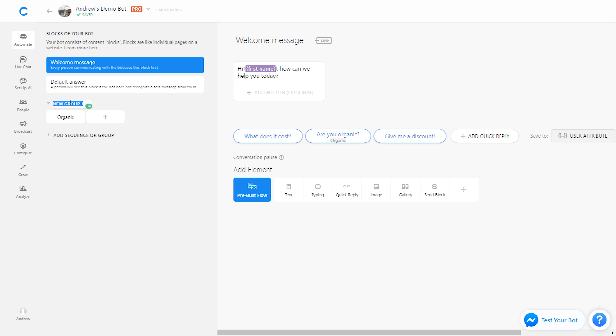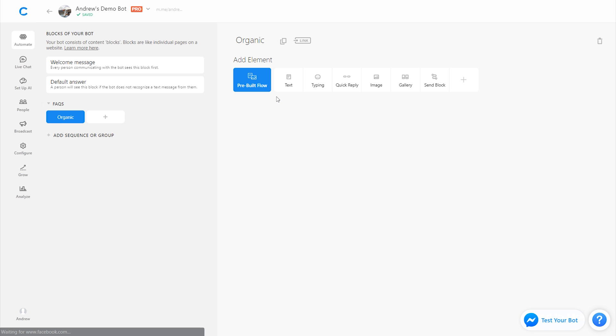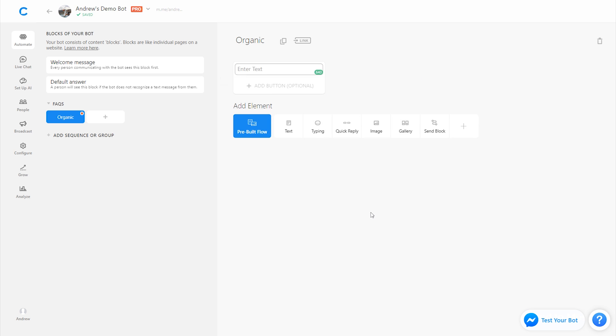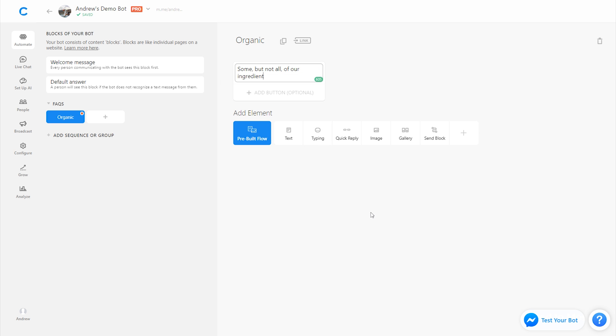I'll rename this group FAQs. This is just for my own organization. It doesn't affect the user experience. On this organic block, then I'll include the answer to this question that the user is asking. So I'll say some, but not all of our ingredients are organic. Cool. So it seems simple enough, right? We have the questions listed out. People click one of those questions. They get their answer.